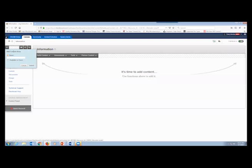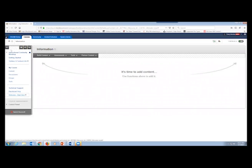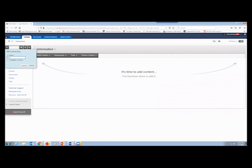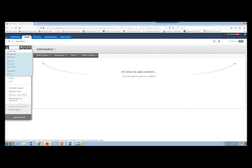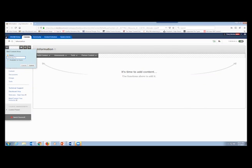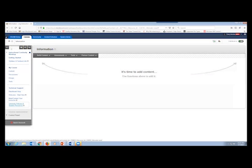Now I go to the plus sign and use content area to build out my Getting Started section. I'll add 'Welcome — Start Here,' make it available to users, and click Submit. Then plus sign, content area — 'Meet / Contact Your Instructor,' make available to users, submit. Then 'University Policies and Student Resources,' make available, submit. And one more content area after that.